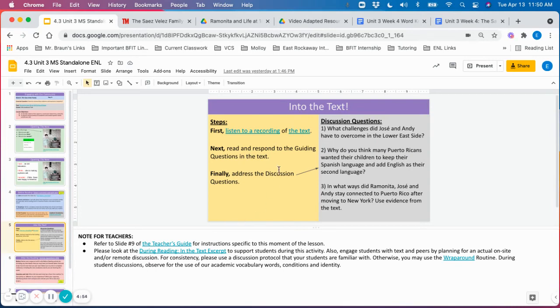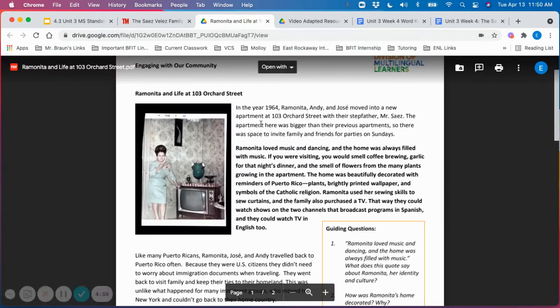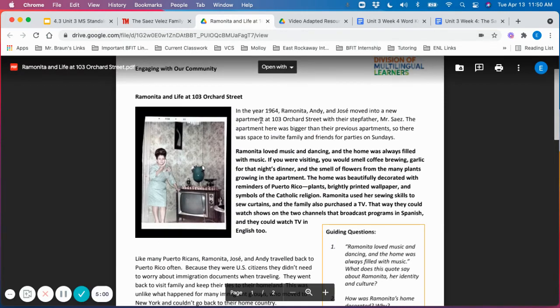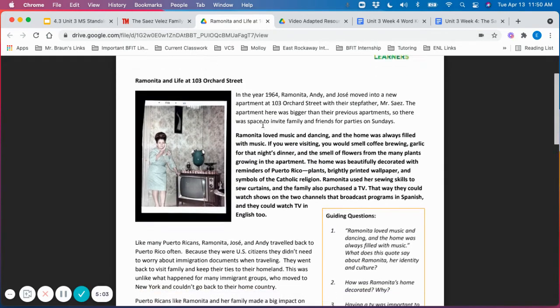Now, you can engage in your reading of the primary text, the short excerpt about them growing up on Orchard Street.